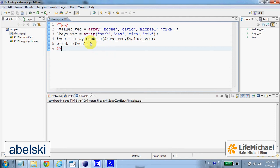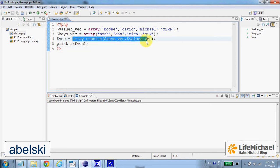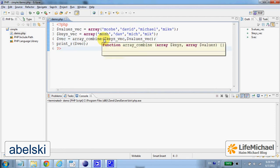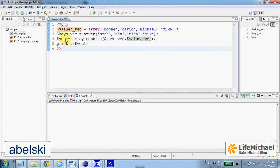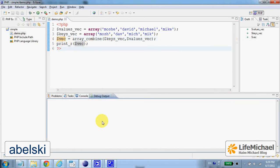The array_combine function receives two arrays. It treats the values of the first array as keys and the values of the second array as values, and creates a new array whose elements are composed of those keys and values. If we execute this code,